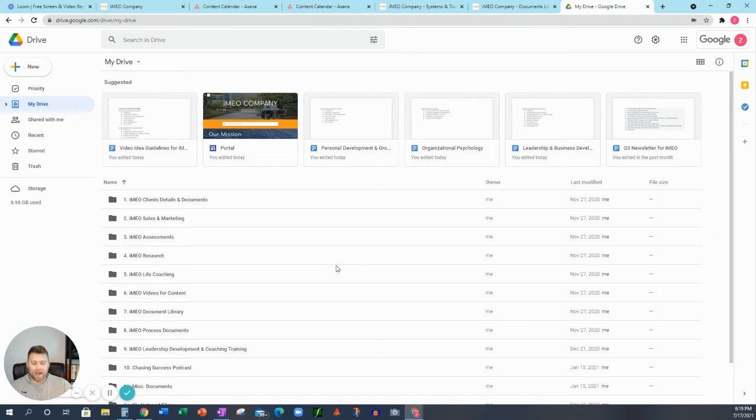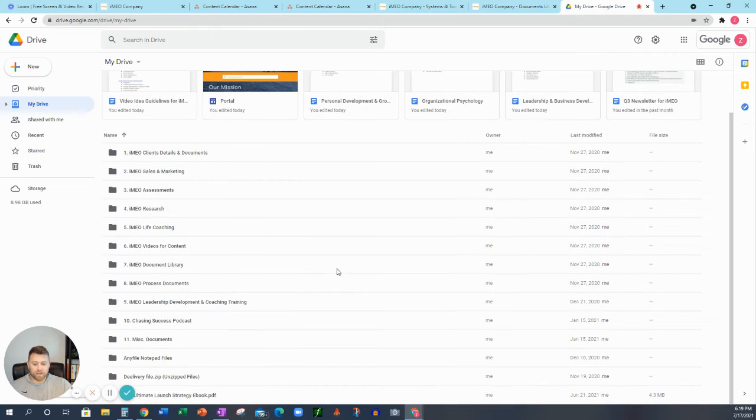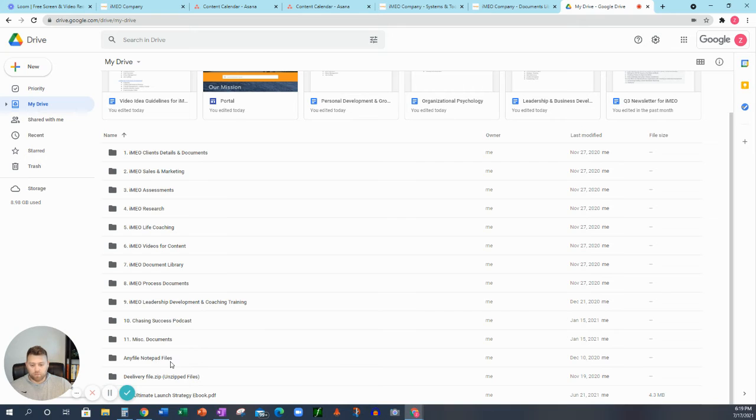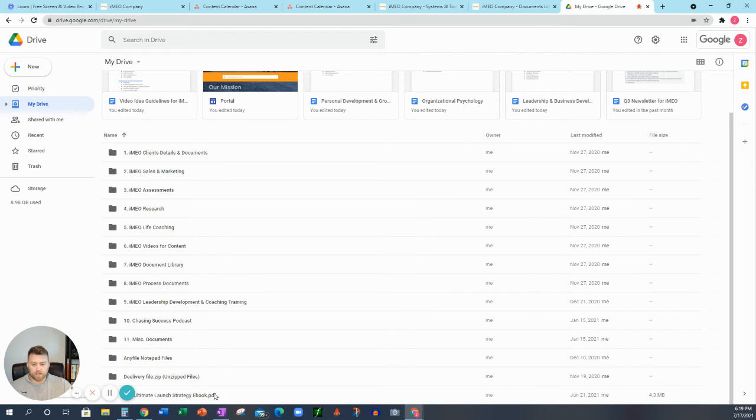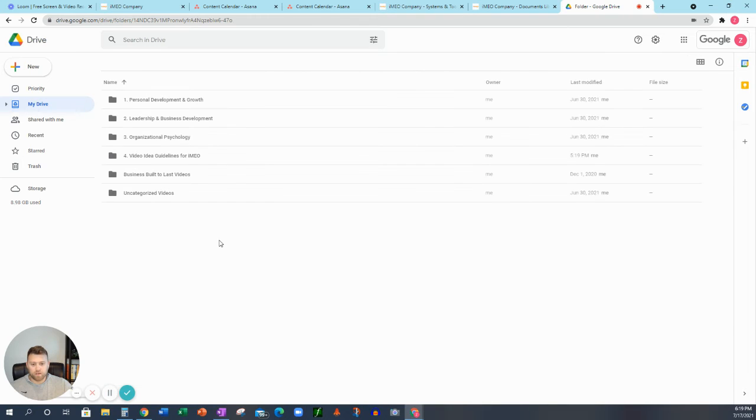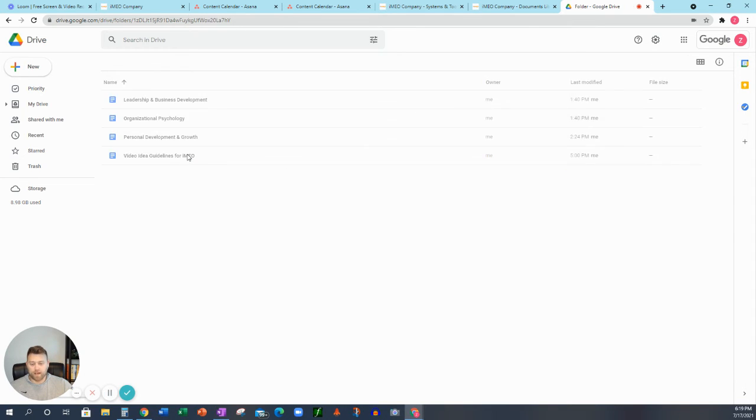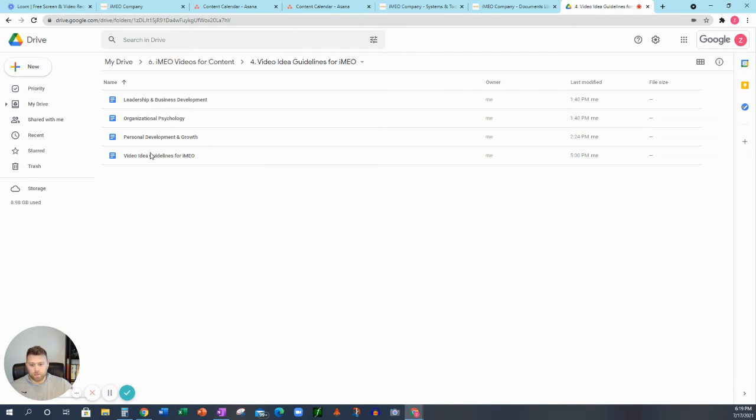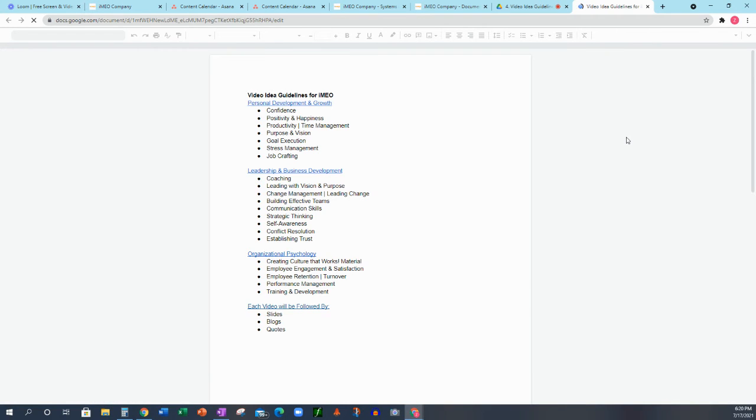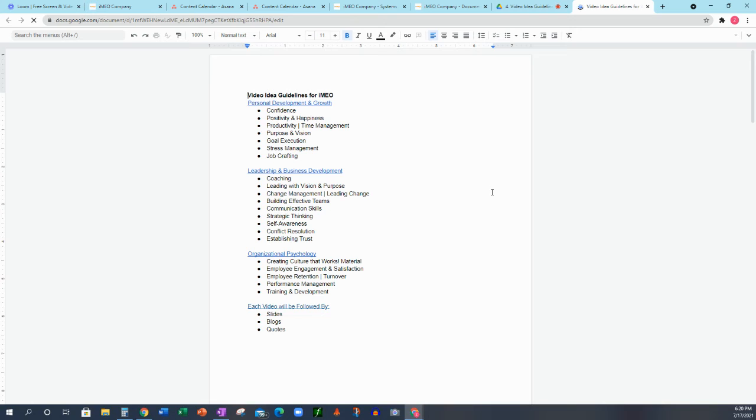Now, if you have a Google Drive, I'm assuming, maybe I shouldn't assume, but I'm assuming that you do not have it as organized as we do. So we have 1 through 11. And then we have some files that are just things that we don't necessarily need to have in a folder, but it's still good to have. So if I go into, just for example, the video content. So these are video content broken down into our three pillars. So we have personal development and growth, leadership and business development, and organizational psychology. But then we also have our ideas, video idea guidelines for IMEO. So if I go into here, like I mentioned before, all of this is on the cloud because we want to be able to have an organization that is organized,